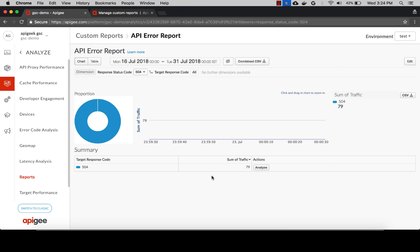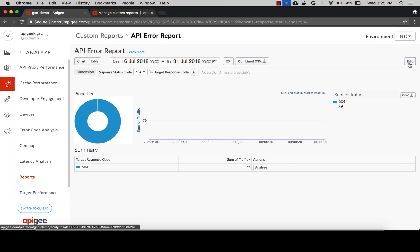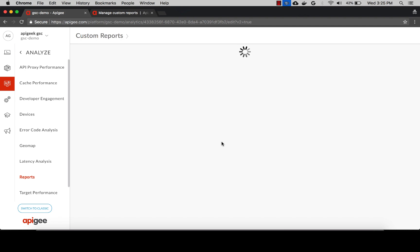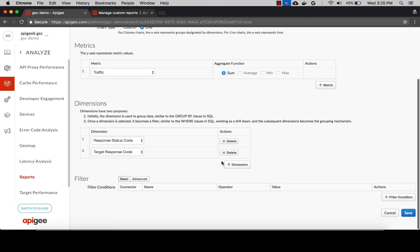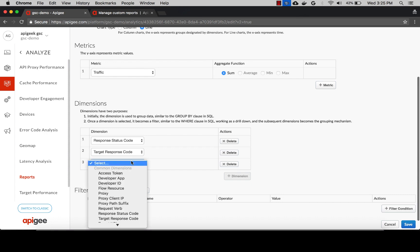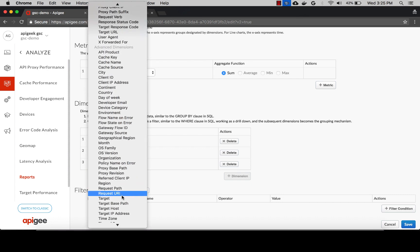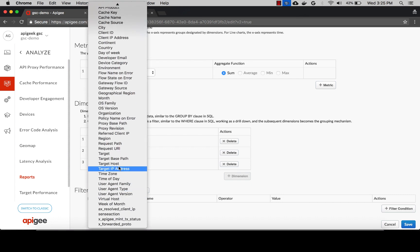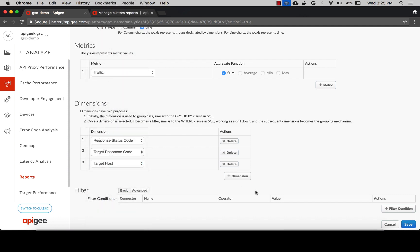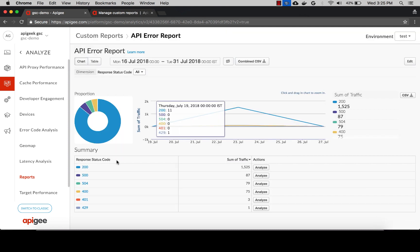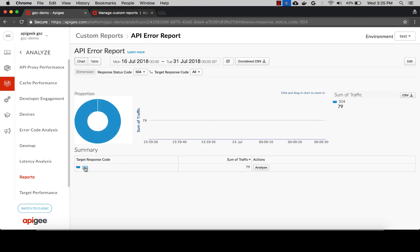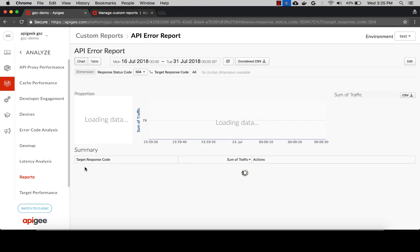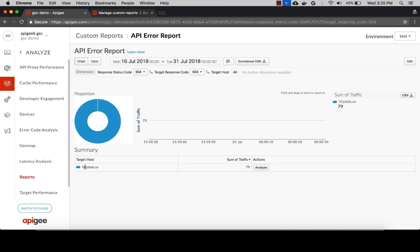To know which target is actually throwing these errors, you can add one more dimension, which is either target host or target IP address to get the target details. Let's edit this custom report and add the target host dimension. After saving, if you select response status code 504 and target response code 504, you can see the target host that generated those errors during that time period.